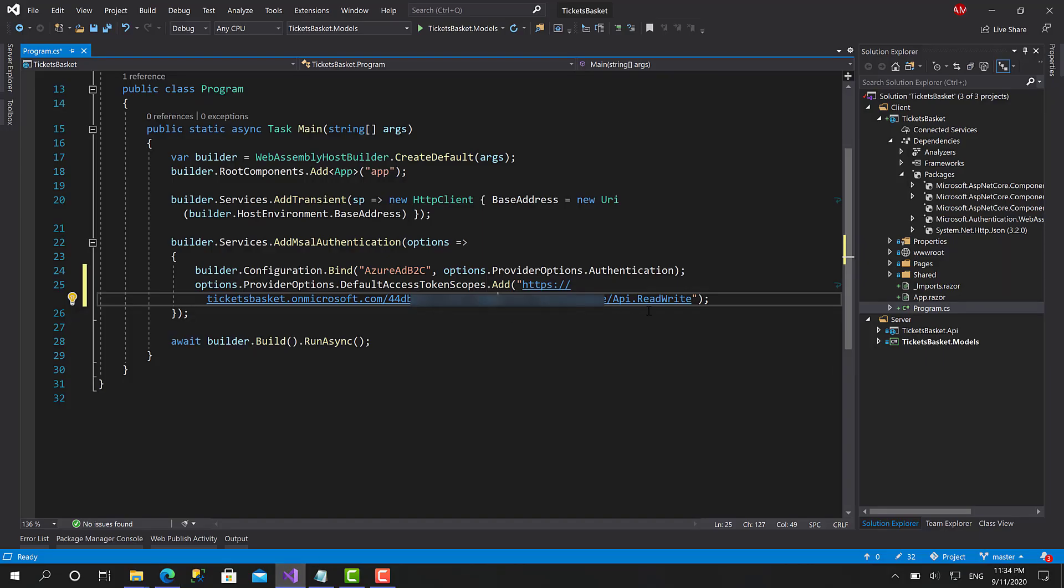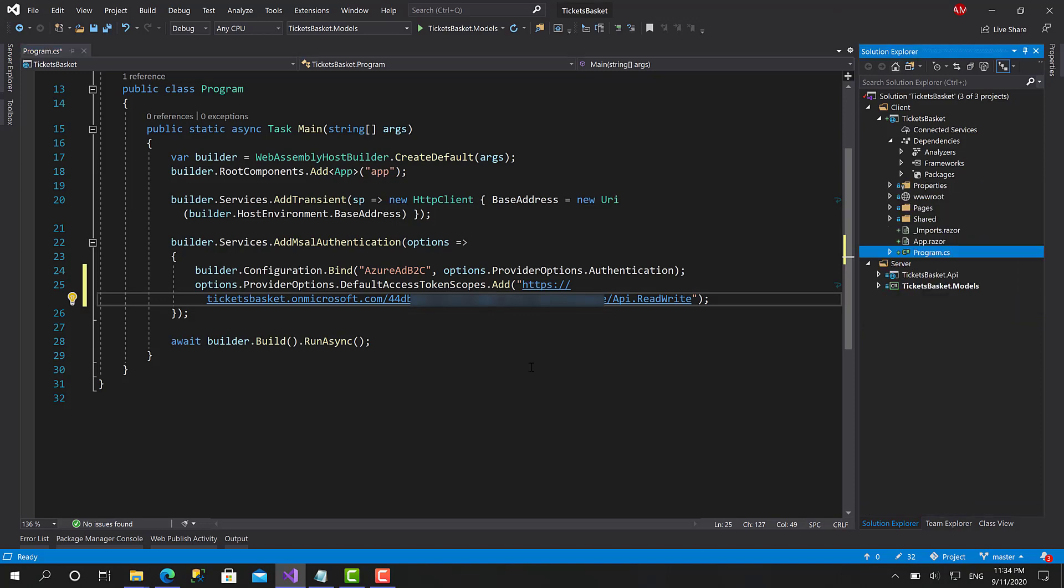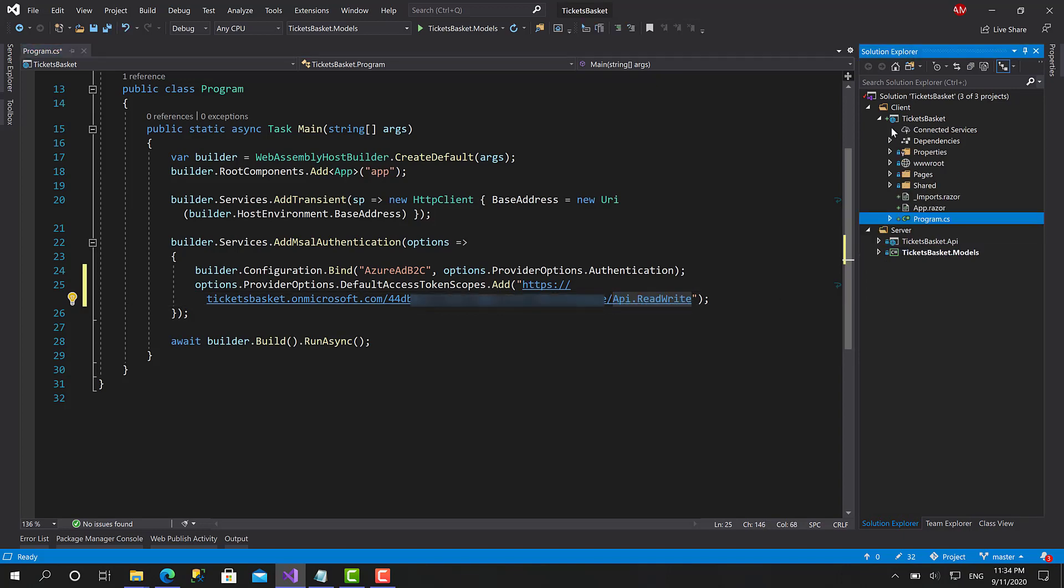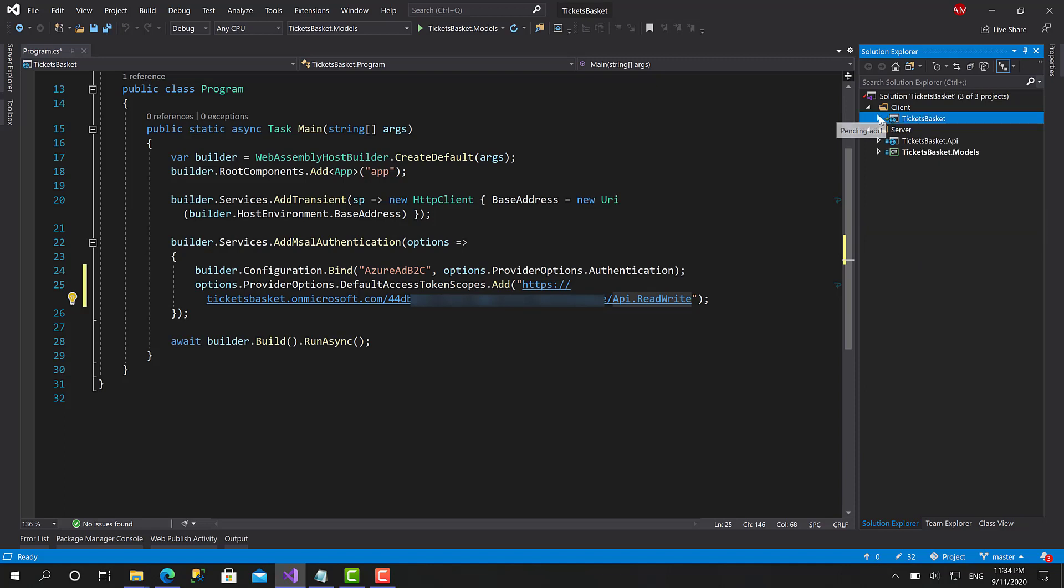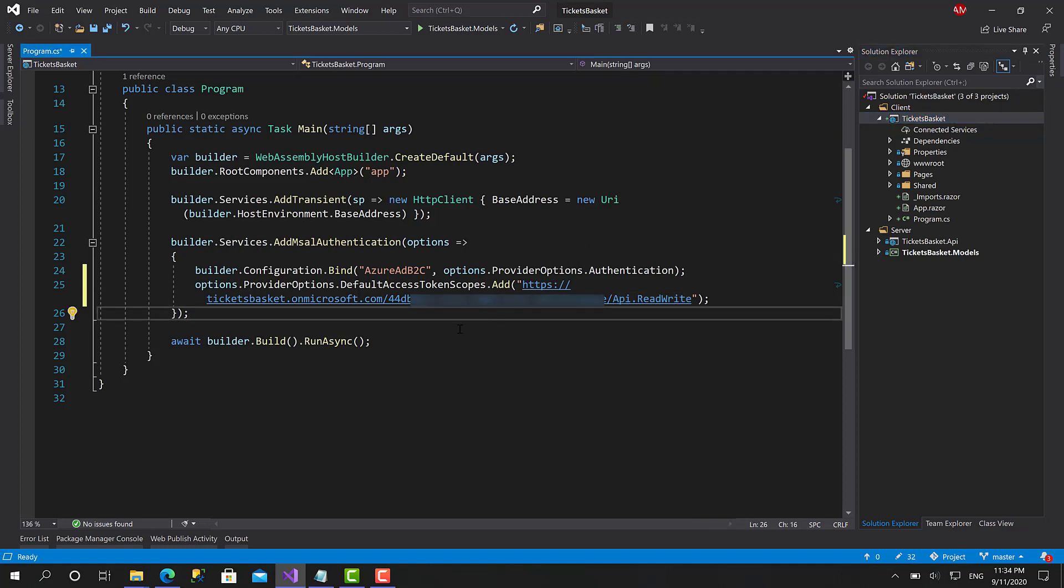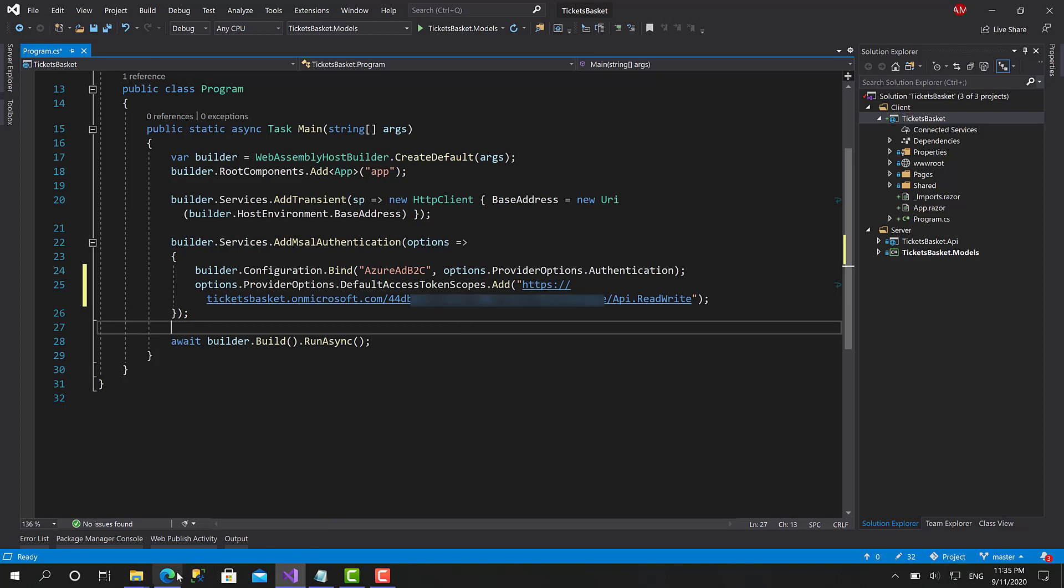Right now when the user logs in to this system, he will have an access token for this scope that will be used to validate on the server to give the user access for secured resources on the API. That's basically everything related to securing your Blazor application. But before we leave, let's just make a very quick test to make sure that everything is working fine. I will run the Blazor project.